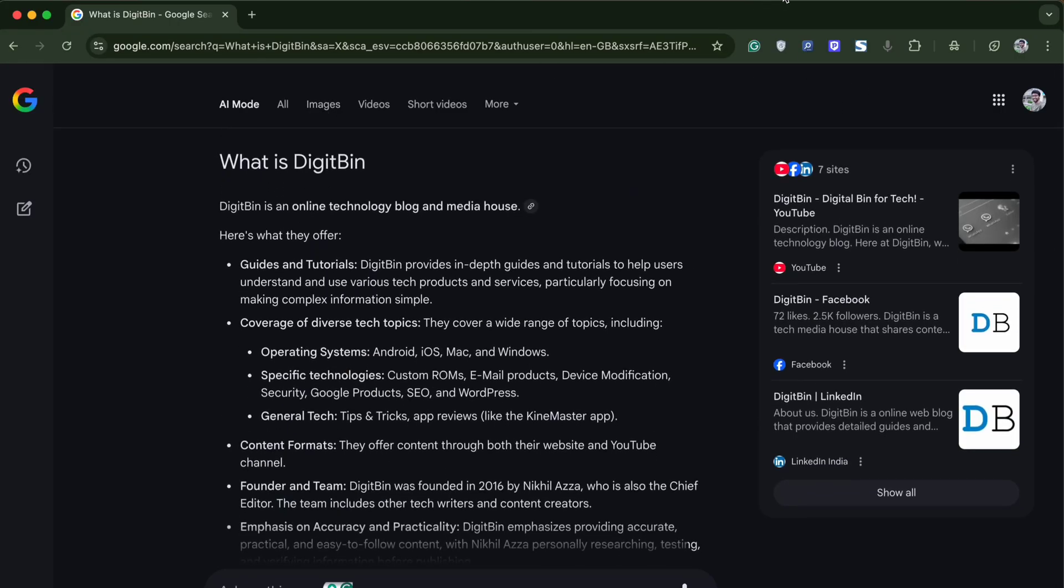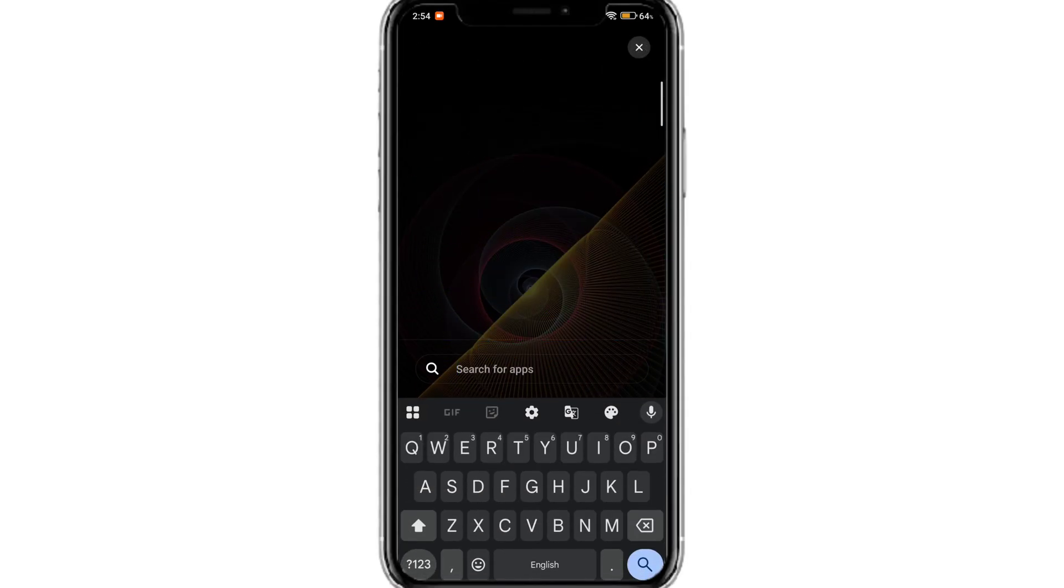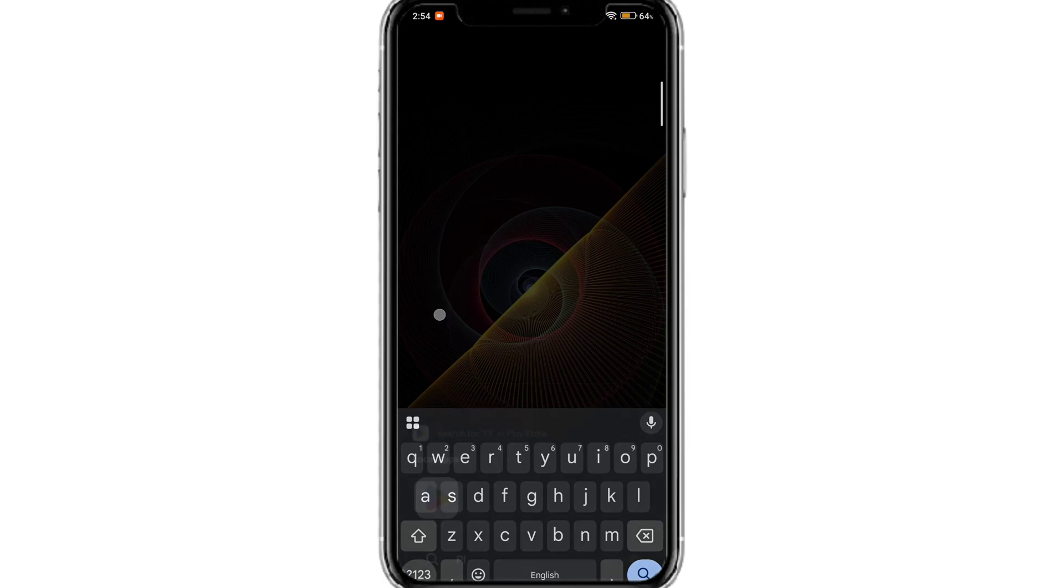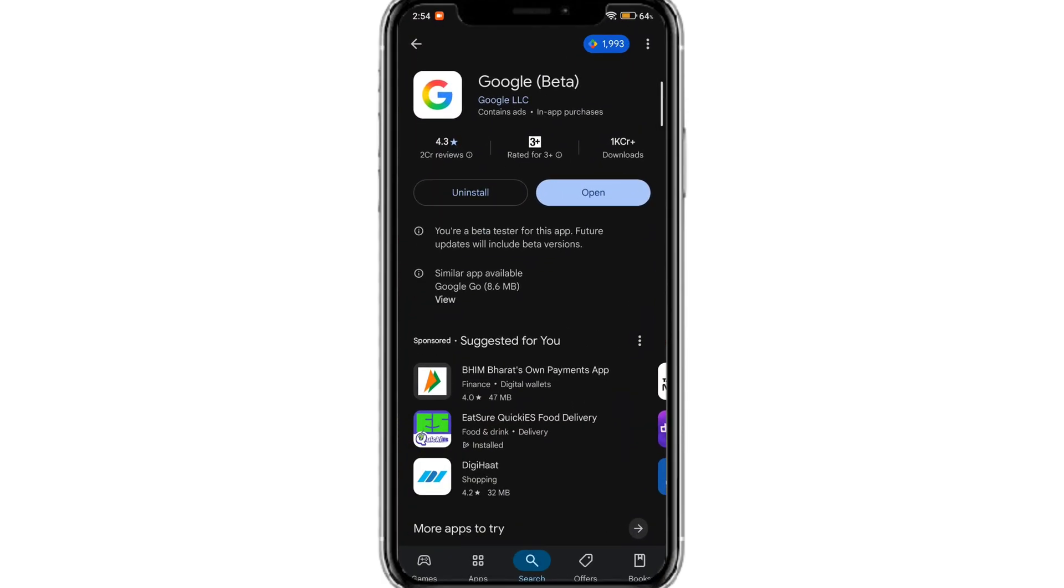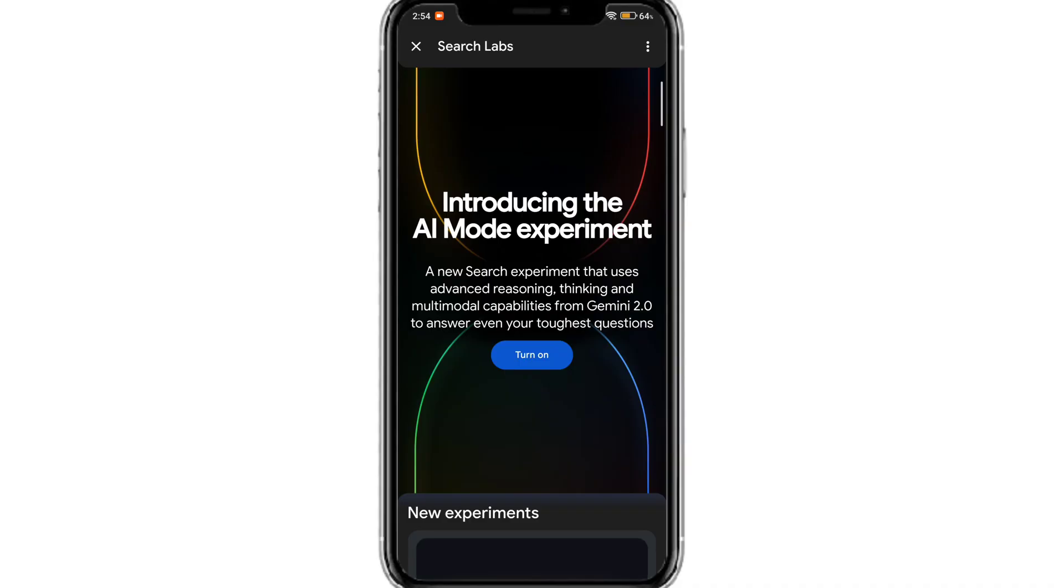Now for mobile, just make sure the Google app is updated from your Play Store or App Store. Open the Google app and click on the lab icon on the left top.